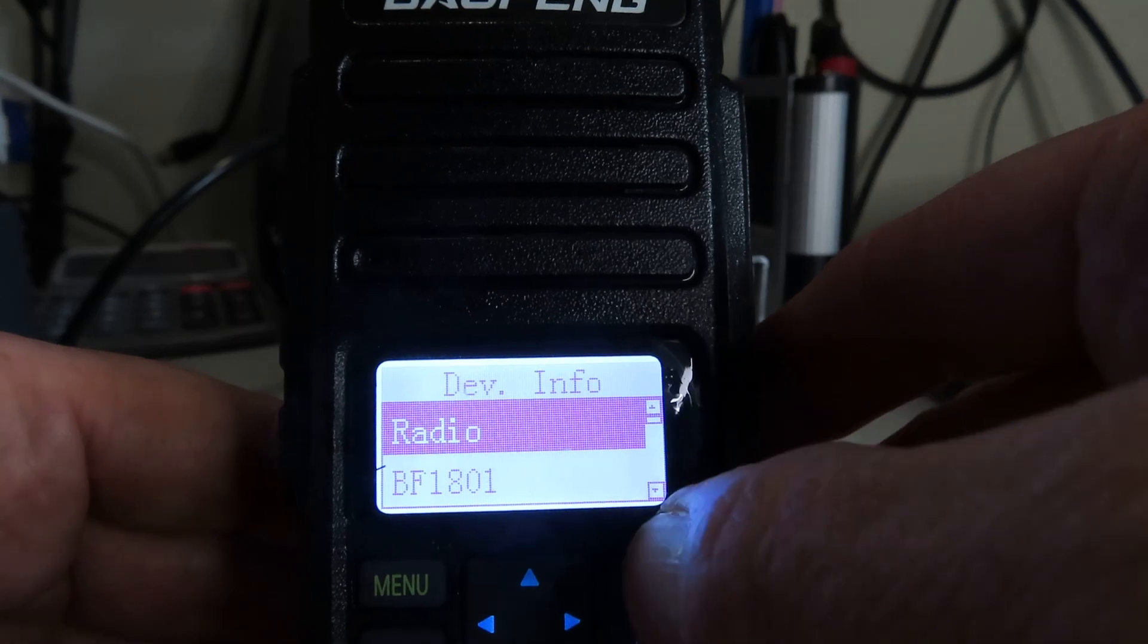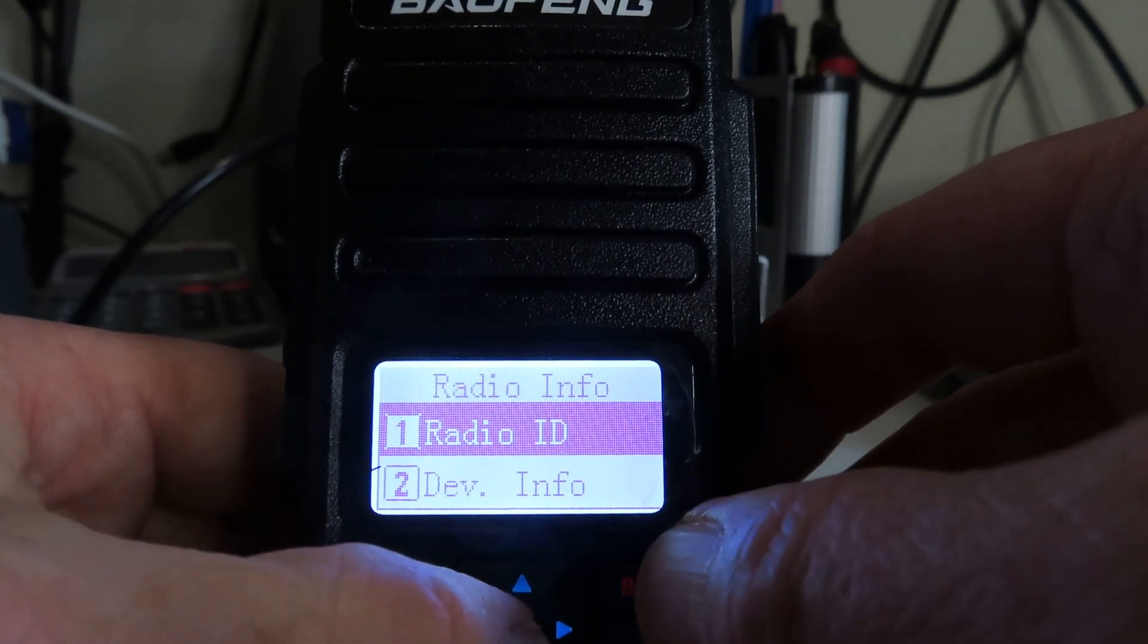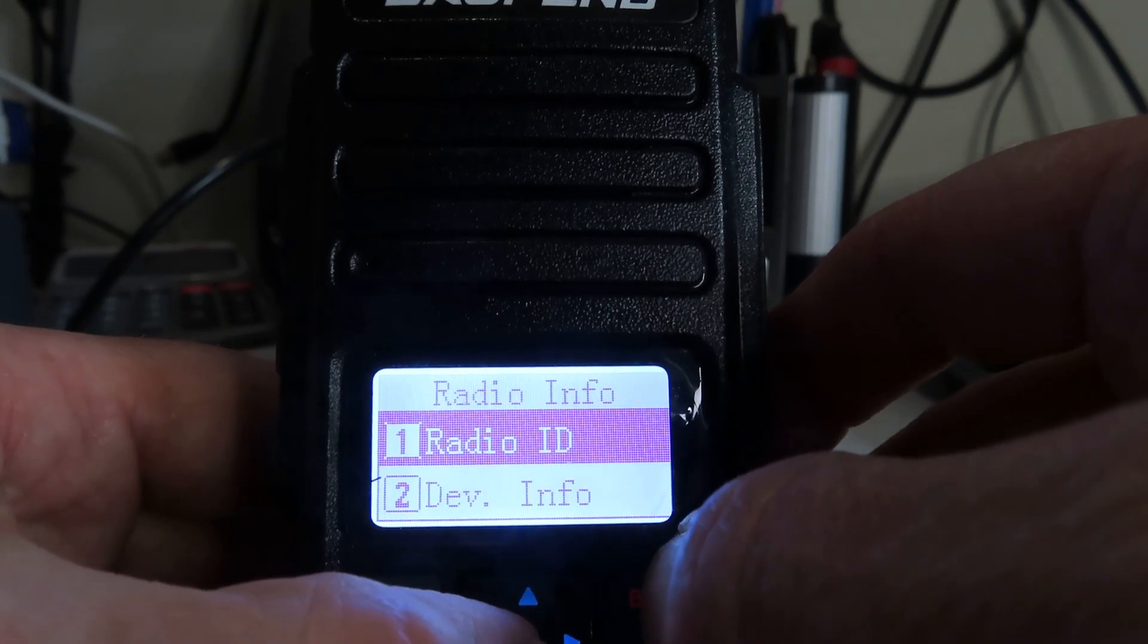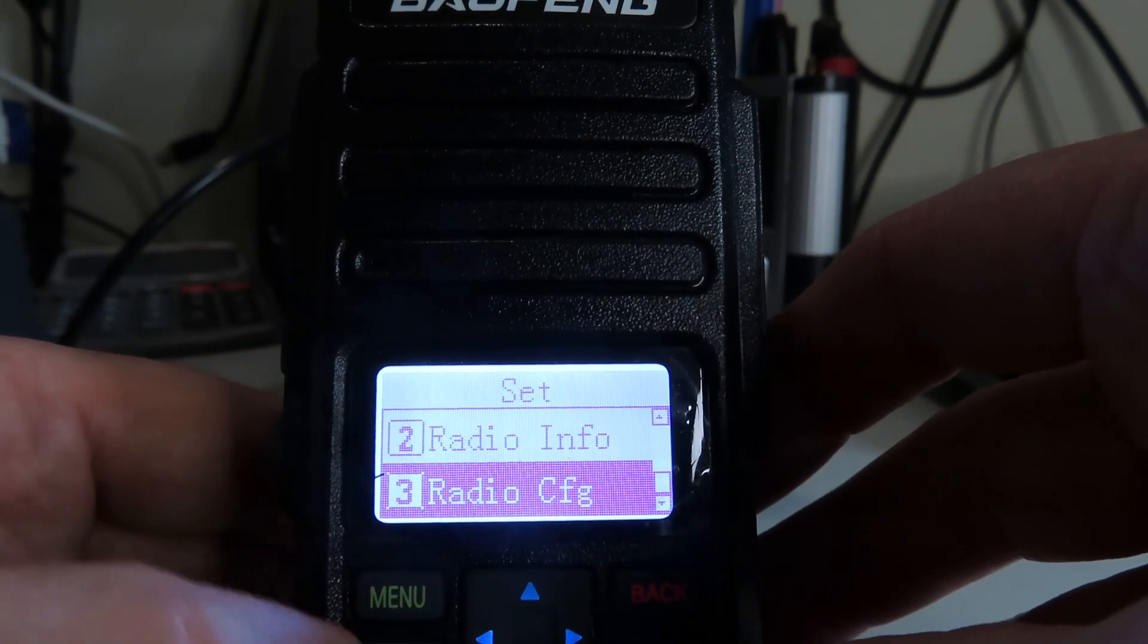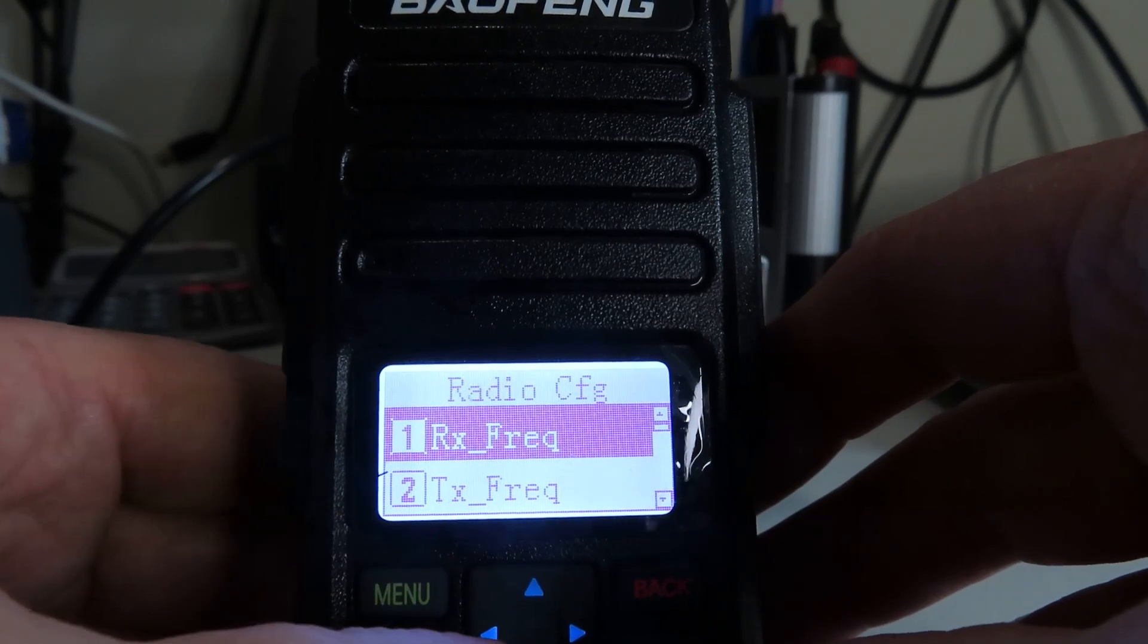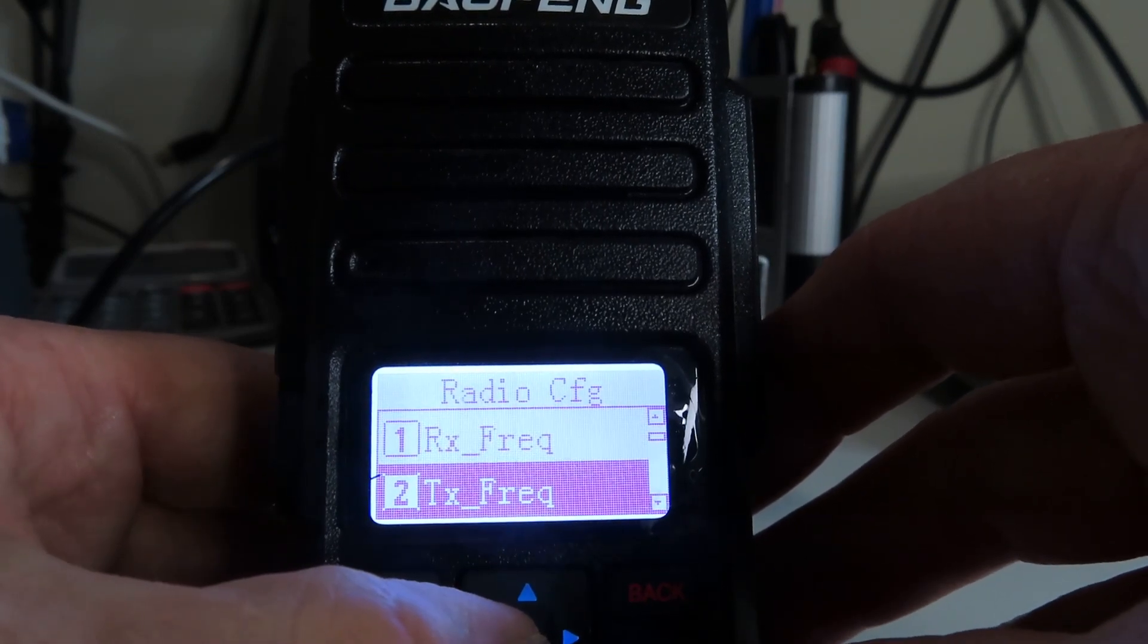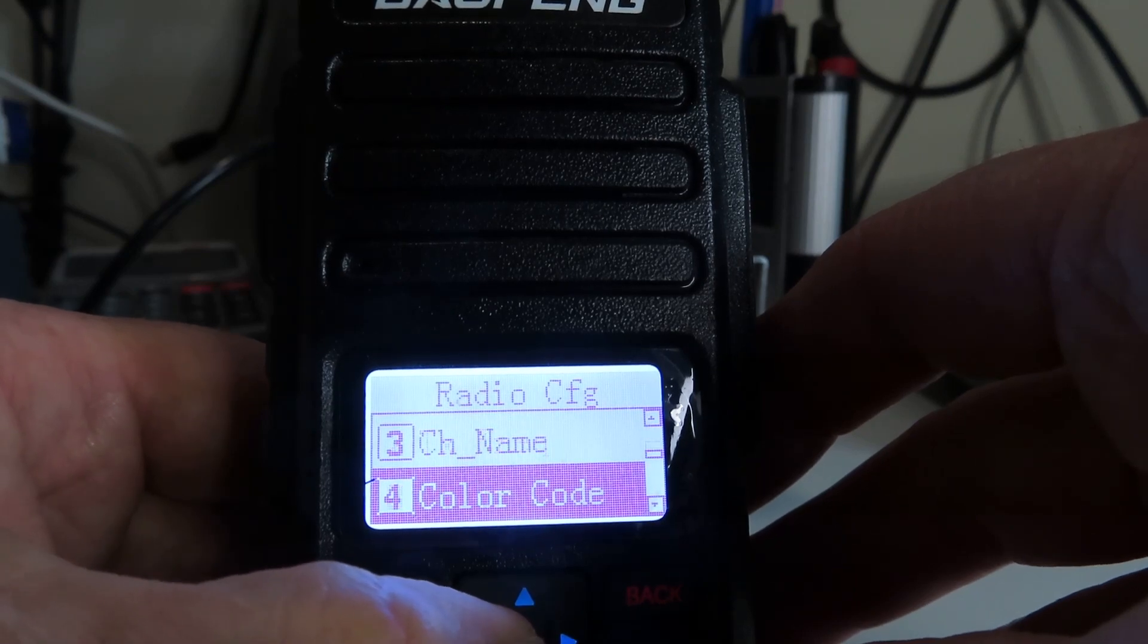Let's press red again and there's nothing else in that menu. Radio Configuration, now let's have a look at that. So we can program an RX and TX frequency independently, we can give the channel a name.